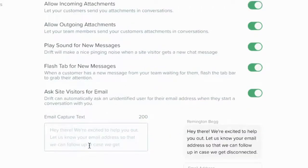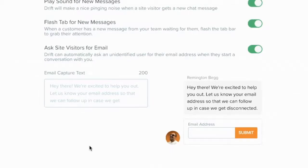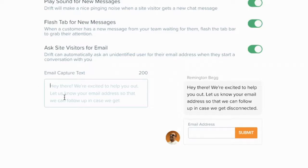There are also a couple of extra settings down here, including asking your site visitors for their email address if they're engaging in a live chat. It has some default copy, but you can bring your culture out a little bit and explain why you want their email address — you can update that information there if you want.